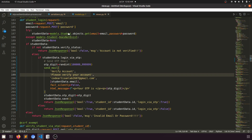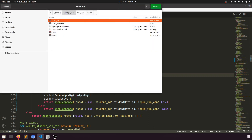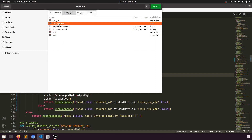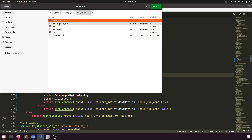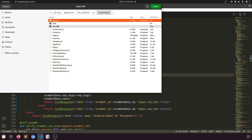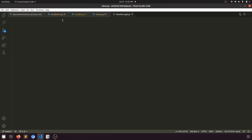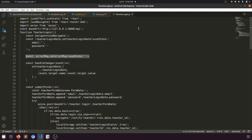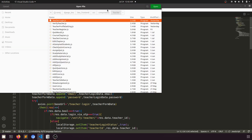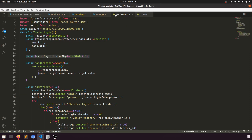Now let's go to the front-end code. I'll navigate to lms_frontend, source, and components. I'll open the teacher login as a reference alongside the student login component to compare them.